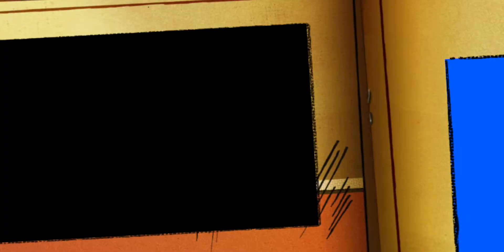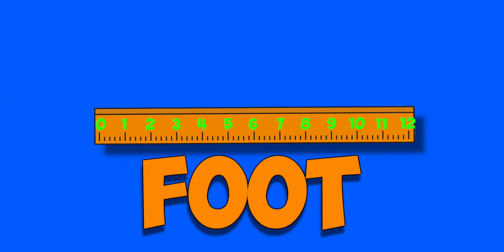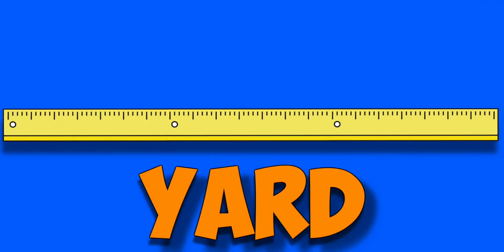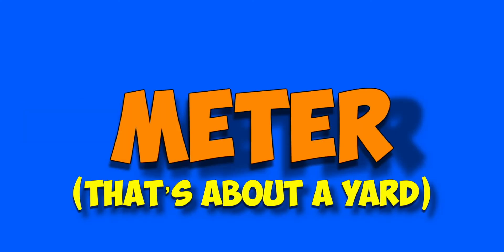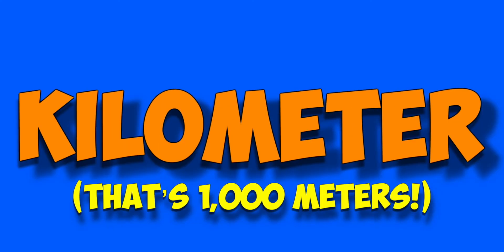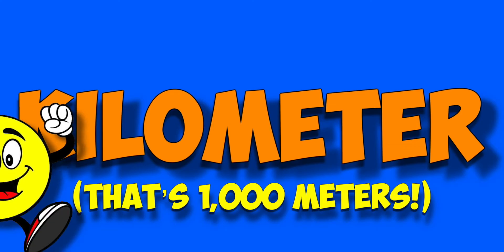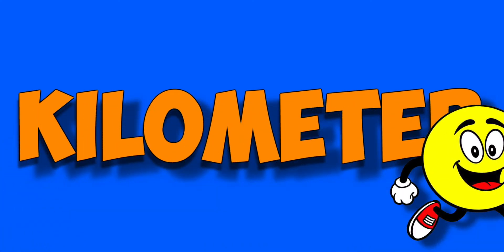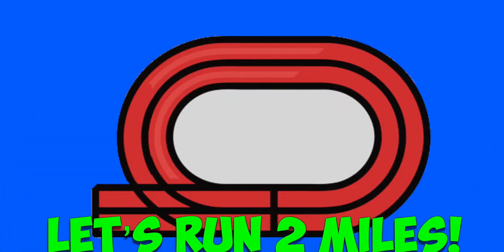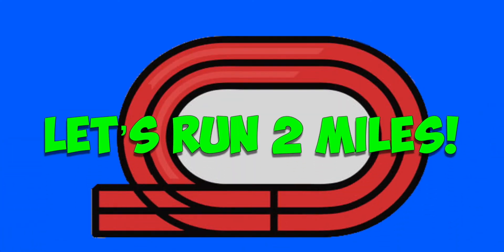It's further than a foot. It's longer than a yard. It's way more than an inch. To run it is quite hard. It's further than a meter, a kilometer too. My mother is a runner. She said let's go run too.